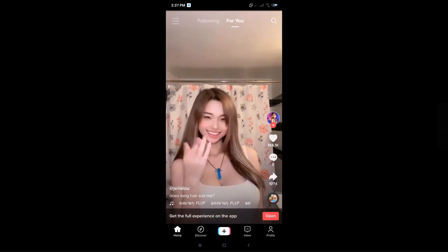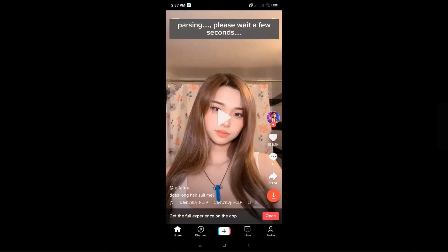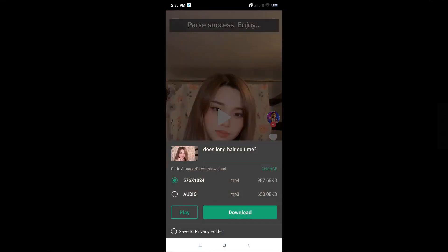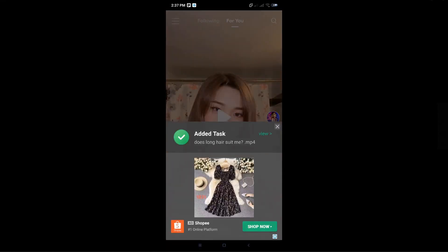Just click on it and wait for it to parse — this might take a few seconds before it's complete. When it's complete, it's going to pop up a section where you can either download the actual video or just the audio. Just click on download and that will start your download.